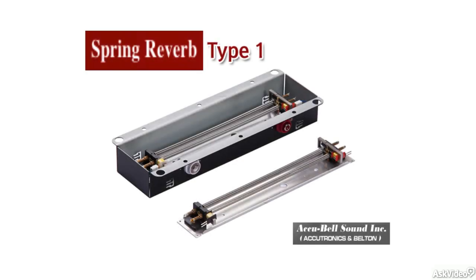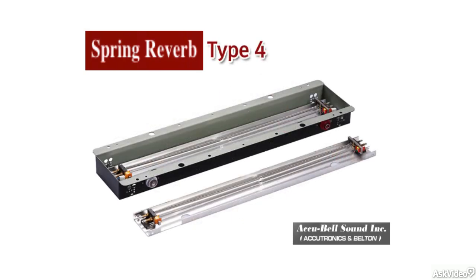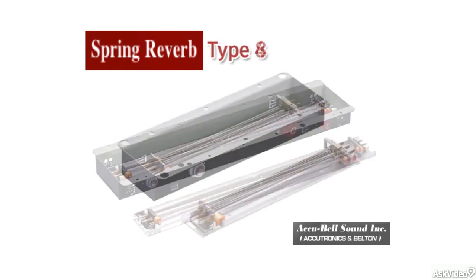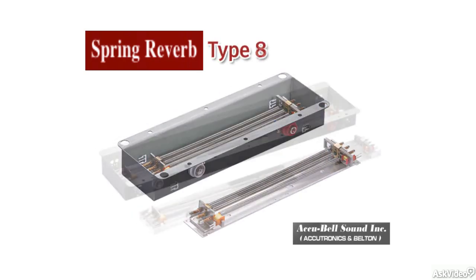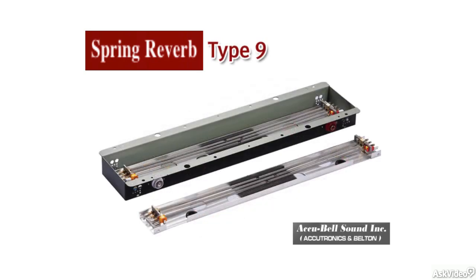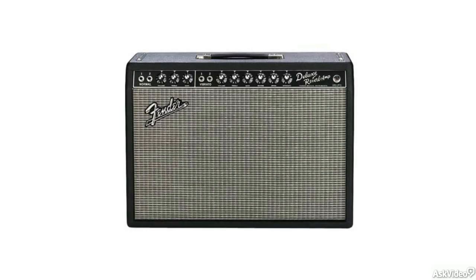Spring reverbs took a similar approach, but with tensioned springs taking the place of the metal plate. These were mainly used in guitar amps, where they're still commonly found.